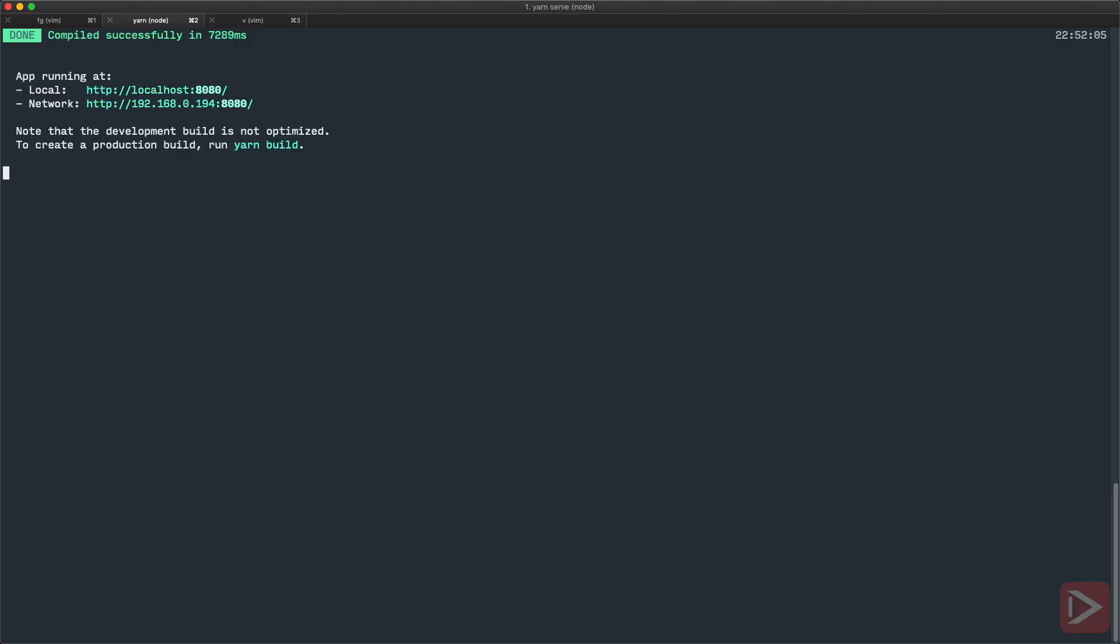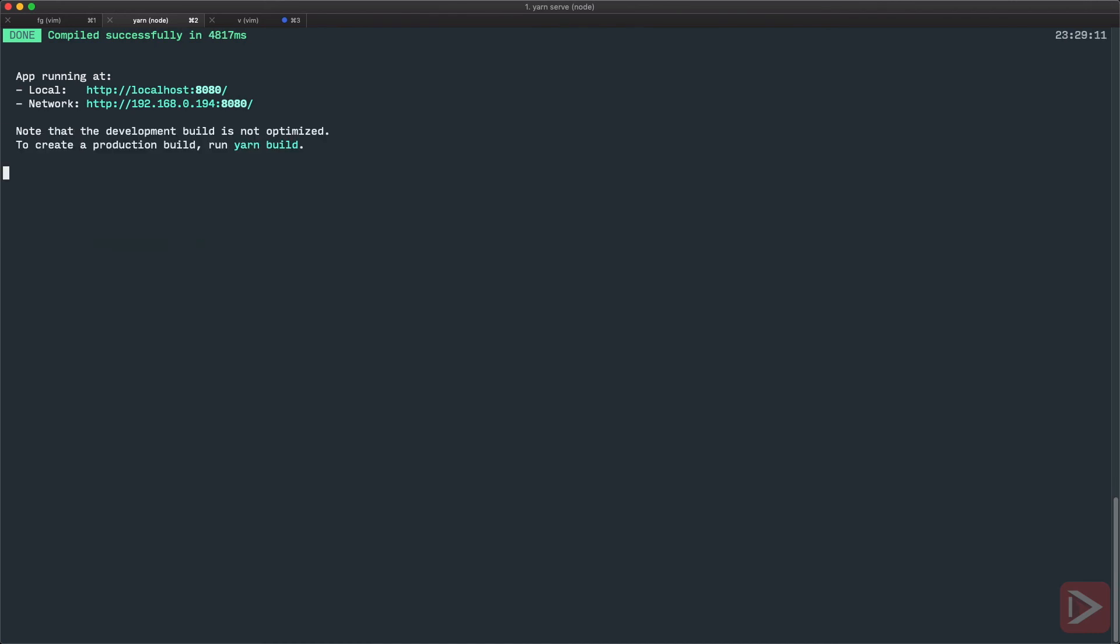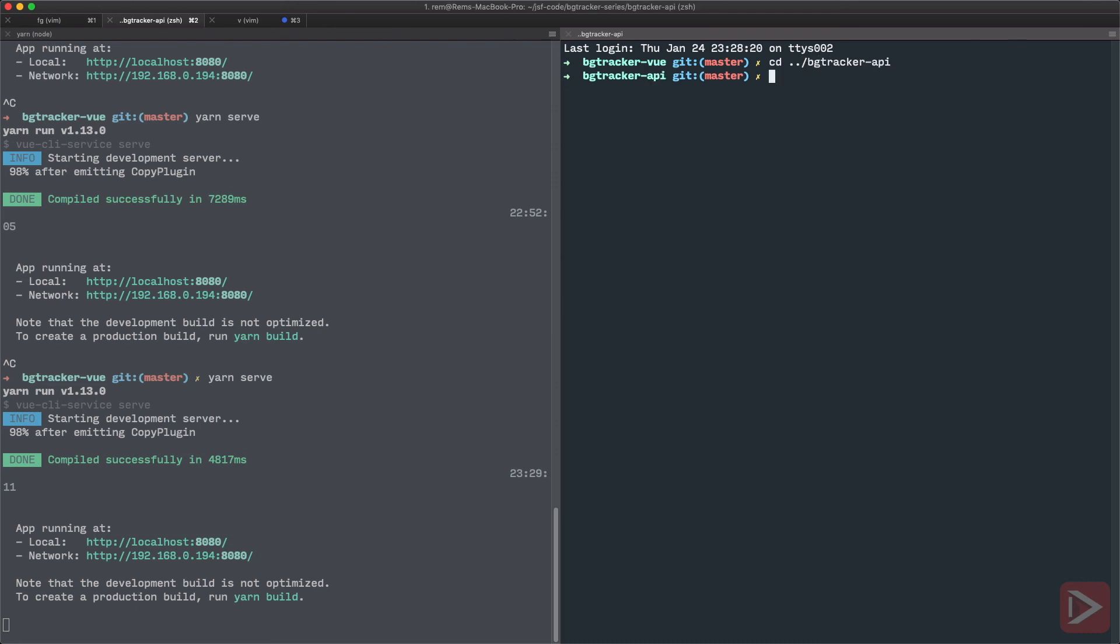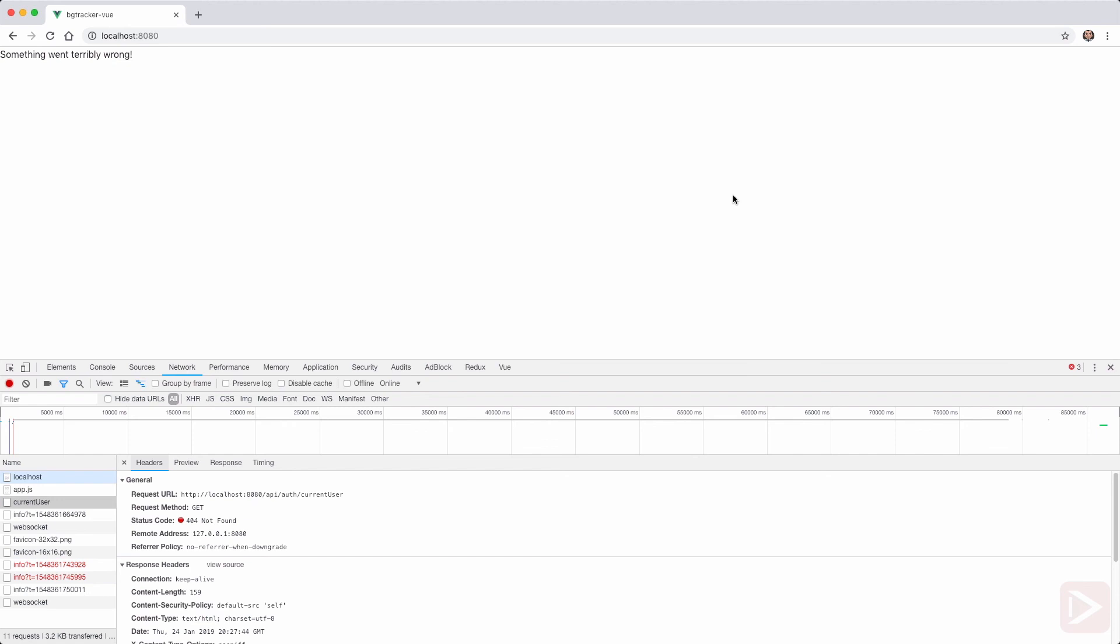Now just to make sure, I'm going to restart the server. And of course, I need to start the server for the API, so I will just have split here, and I will go to API and run yarn serve as well. So now it runs on localhost:8989, and Vue application should proxy to it.